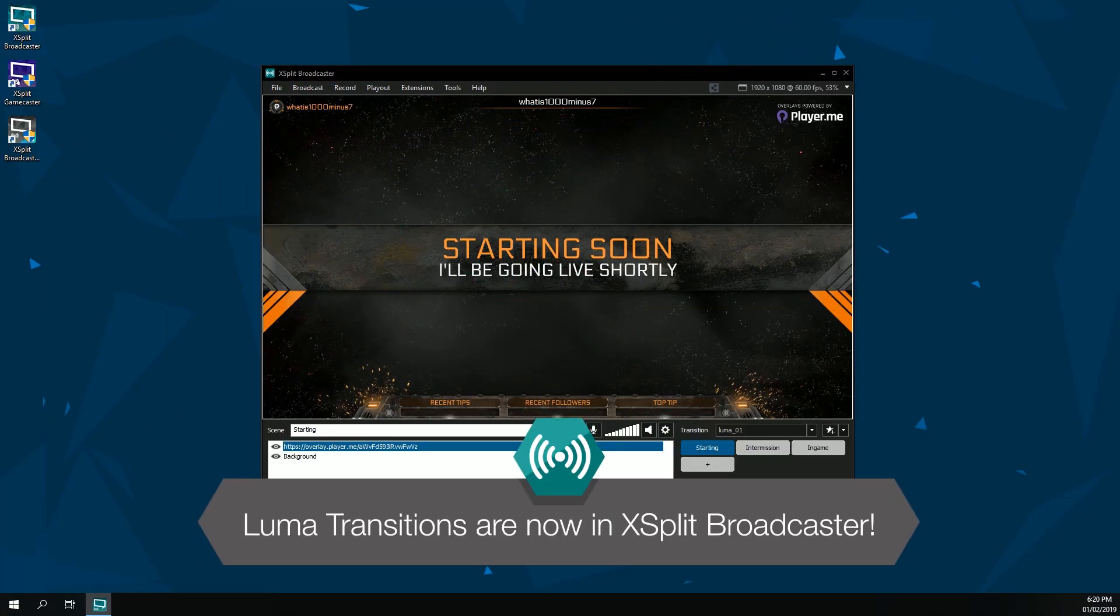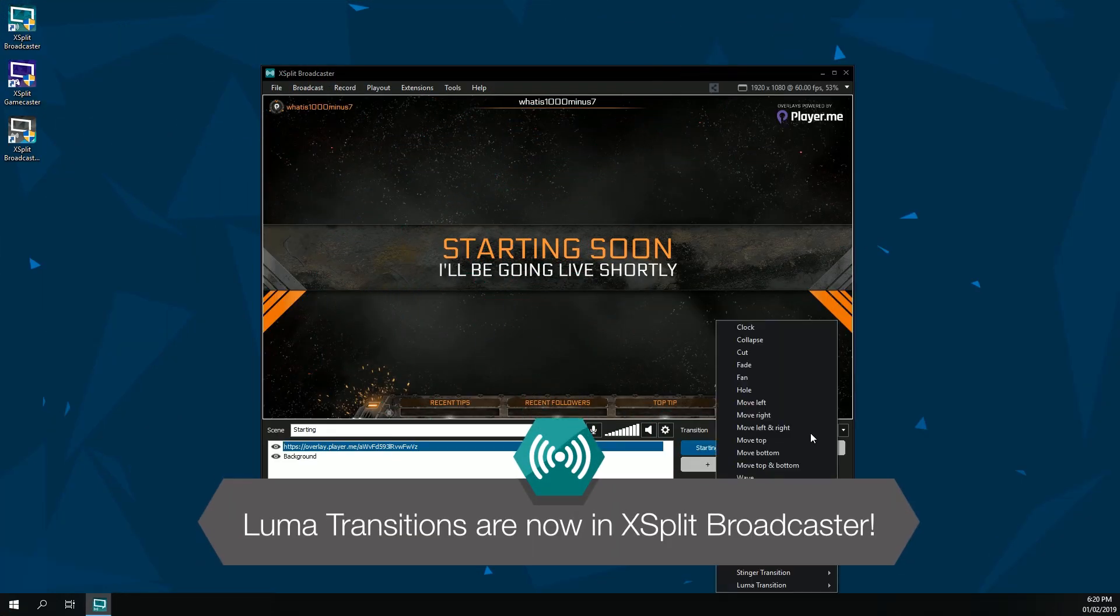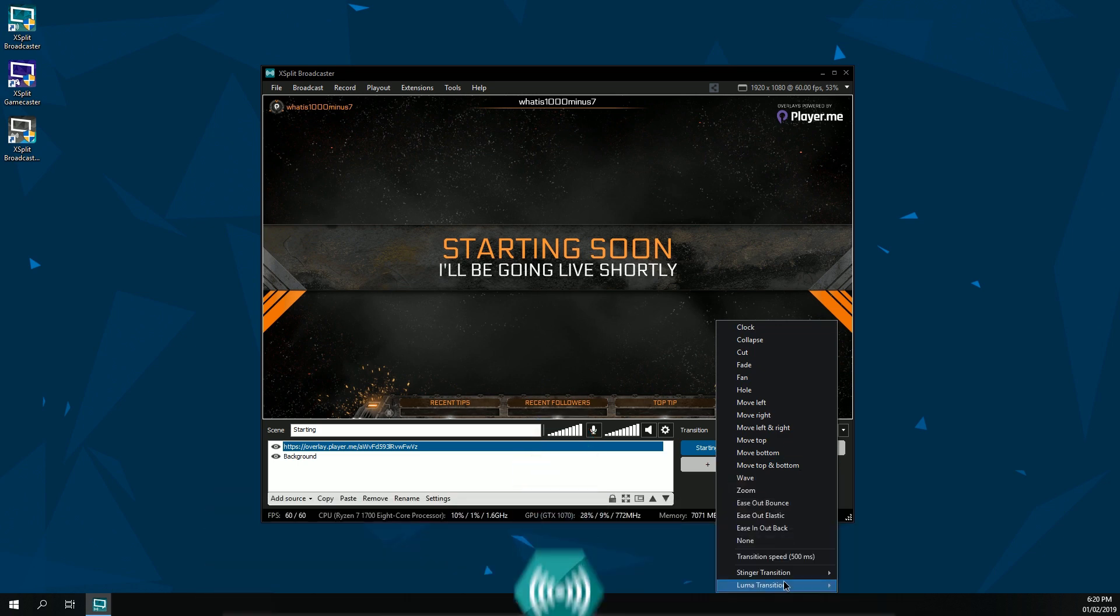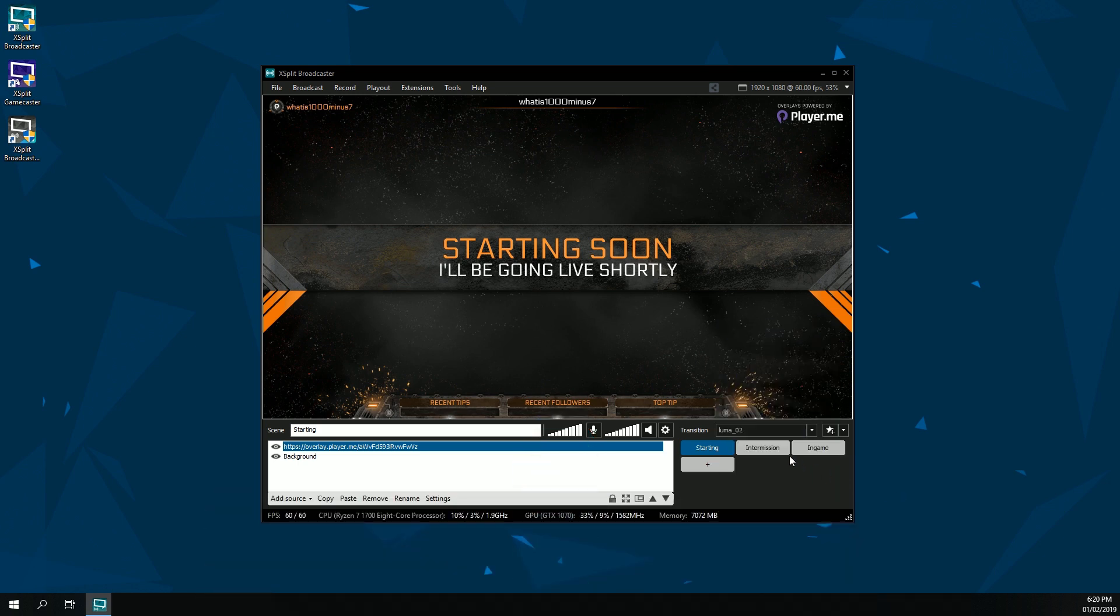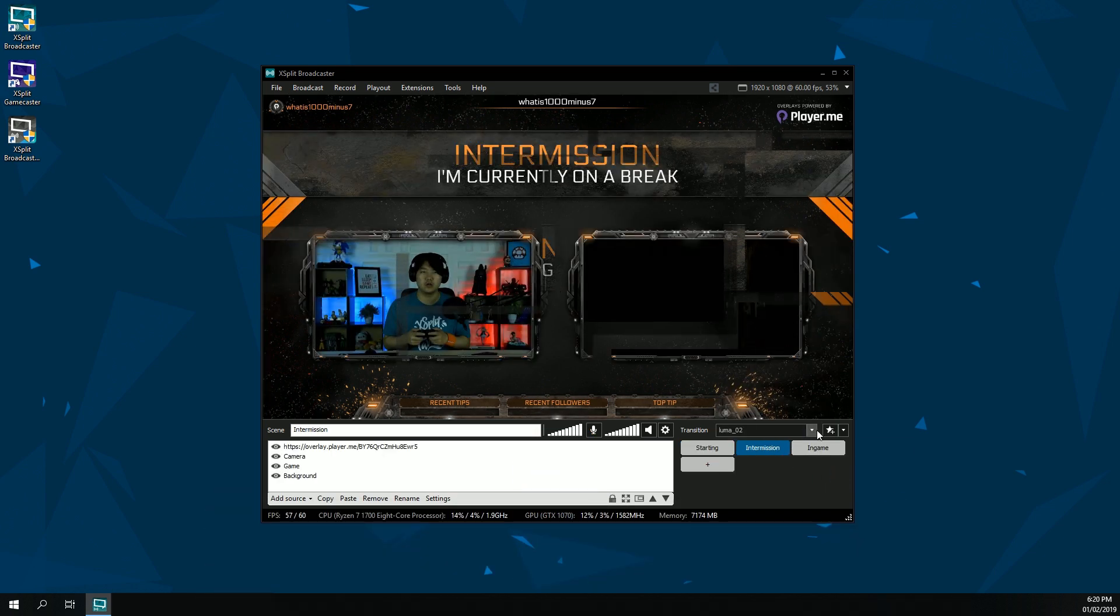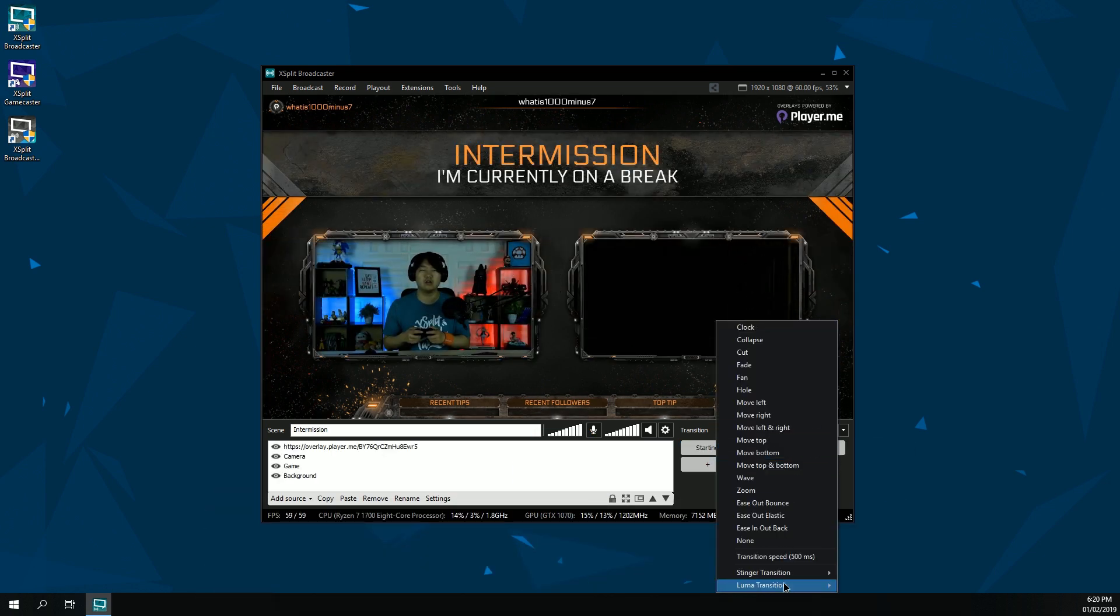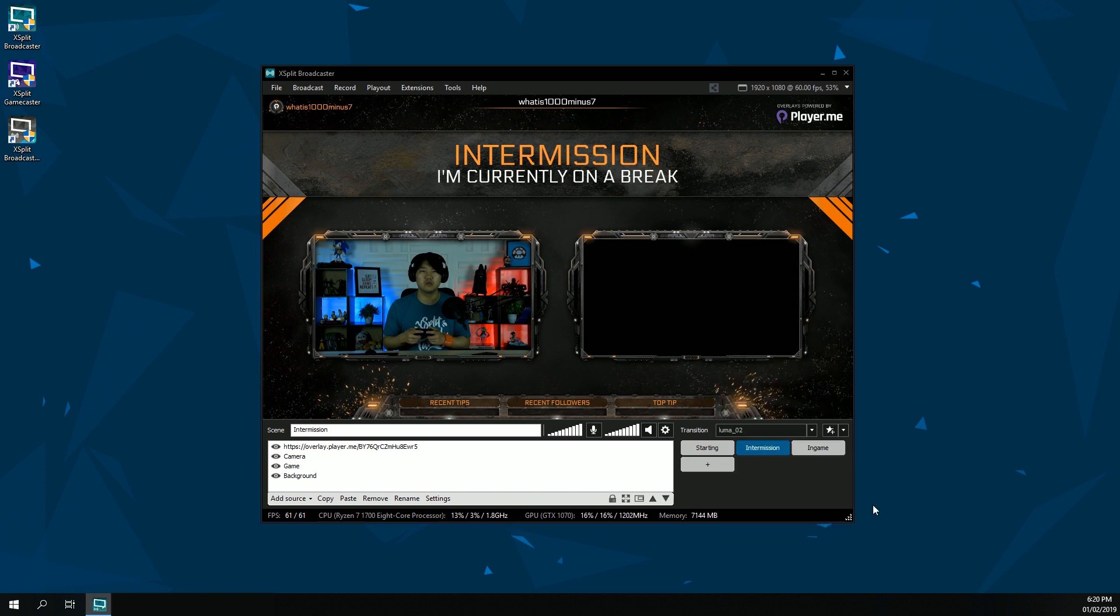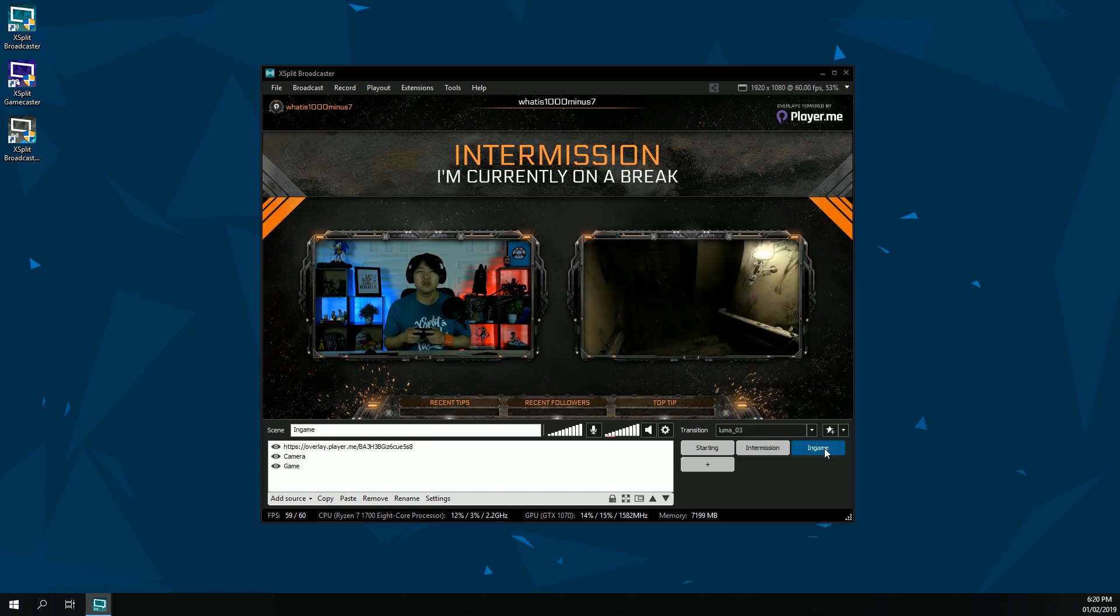Hello friends! Looking to add some additional polish to your streams? We're happy to announce that XSplit Broadcaster now supports Luma Transitions.